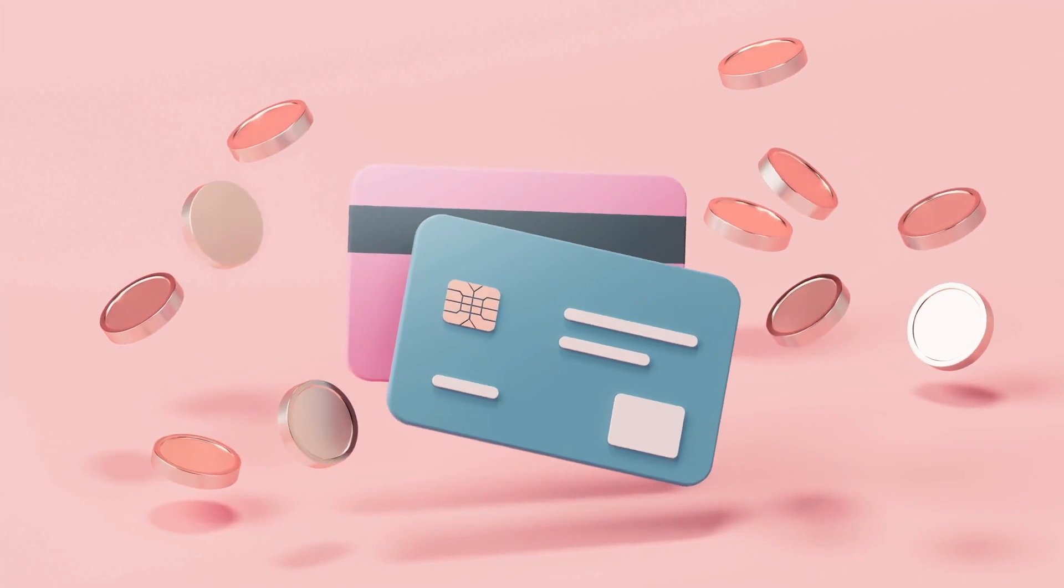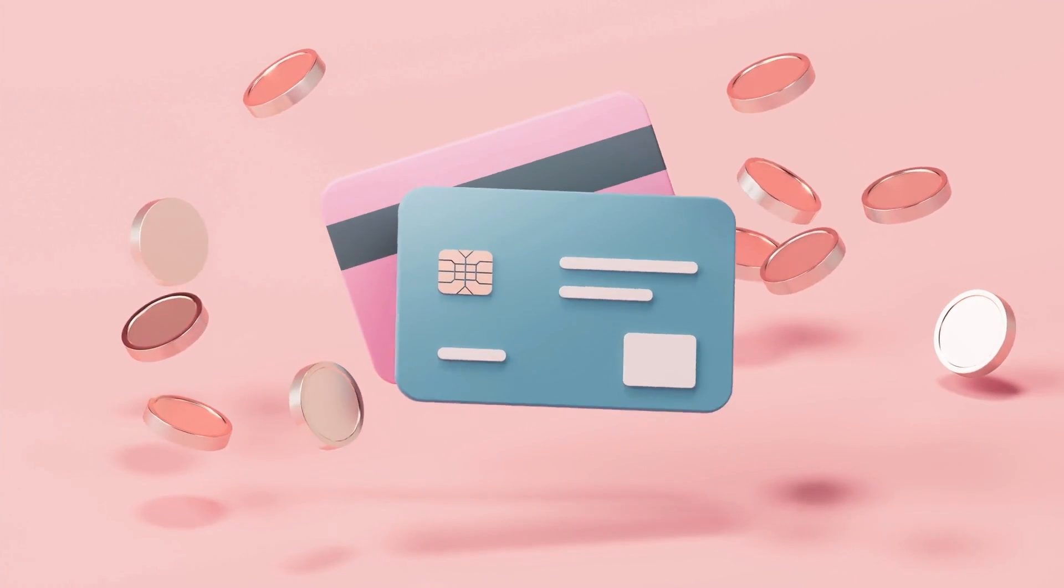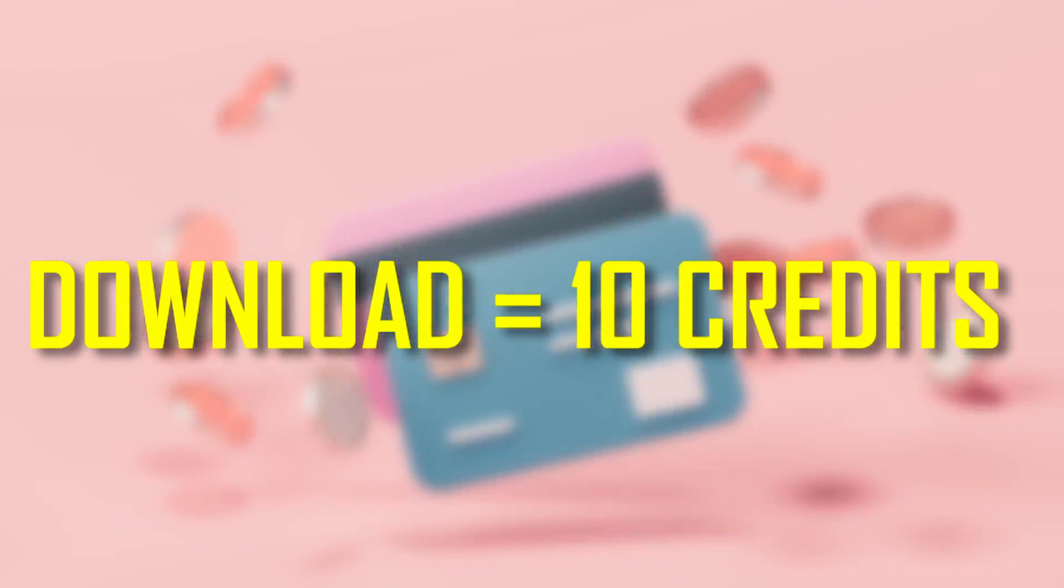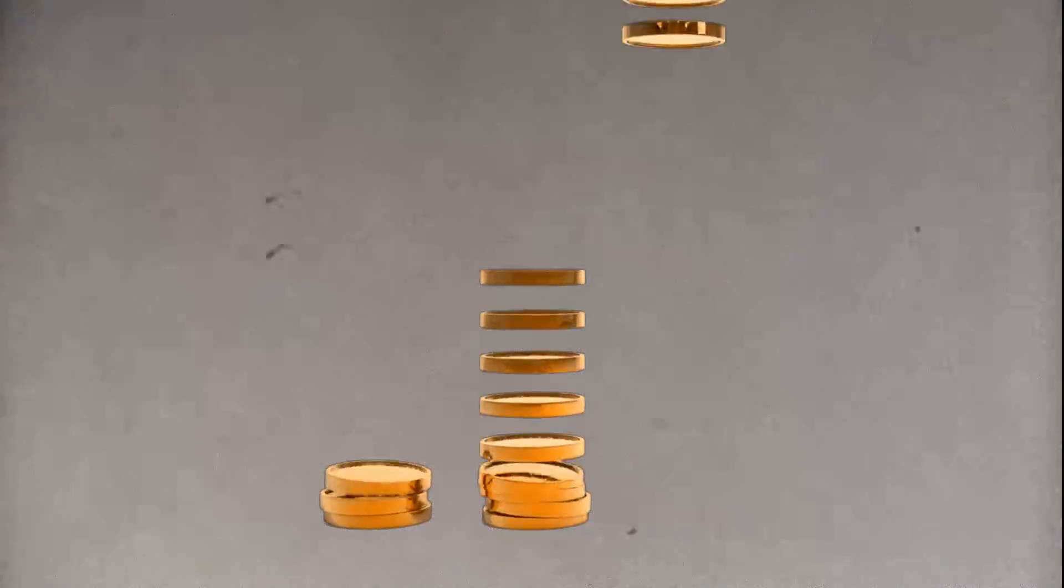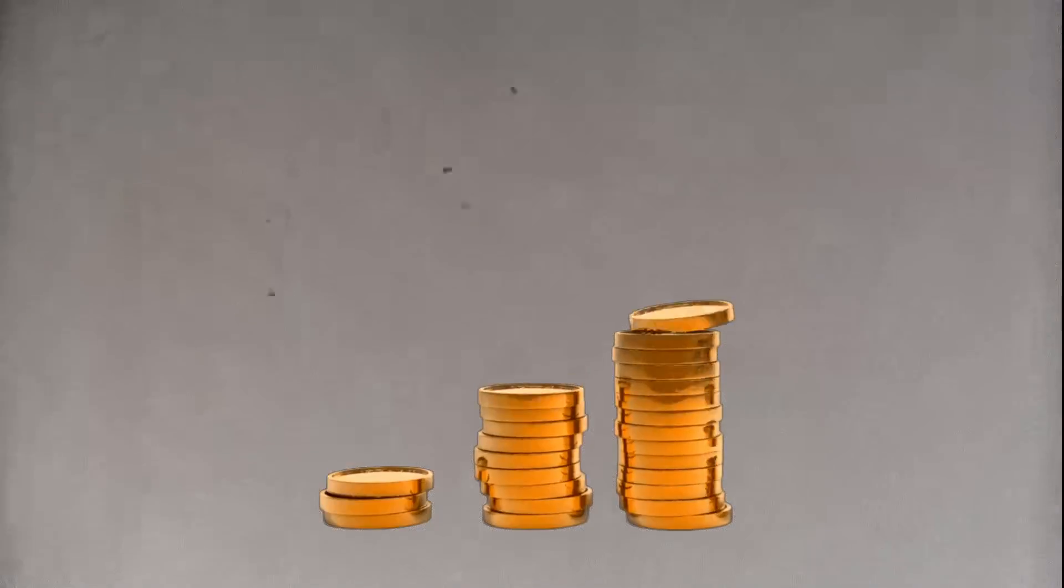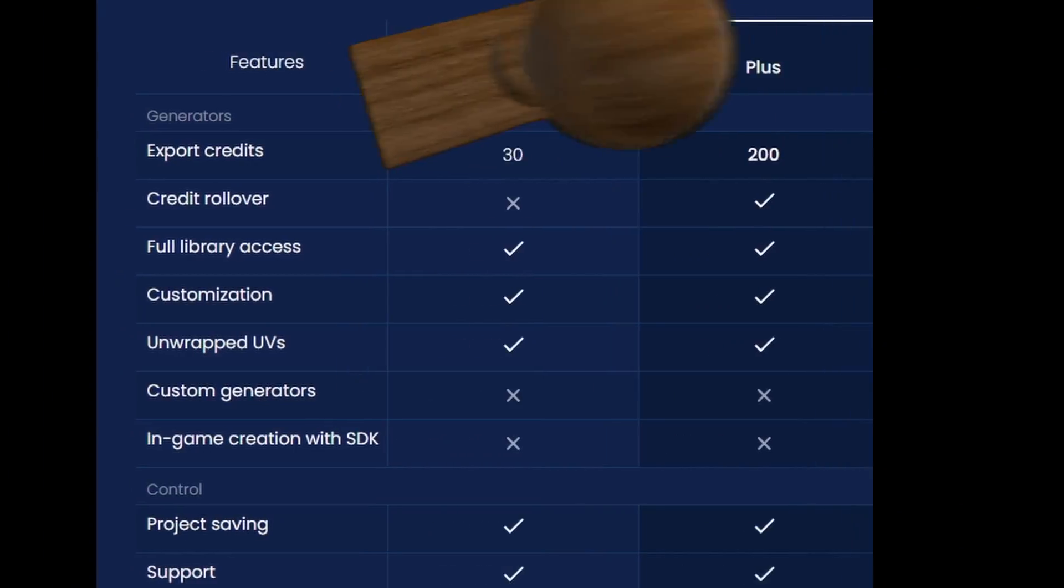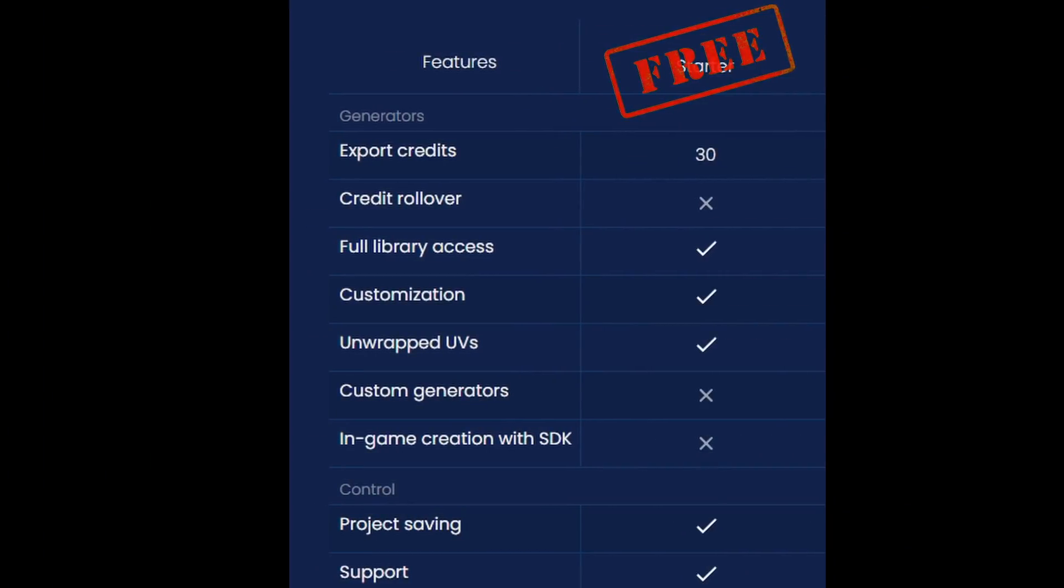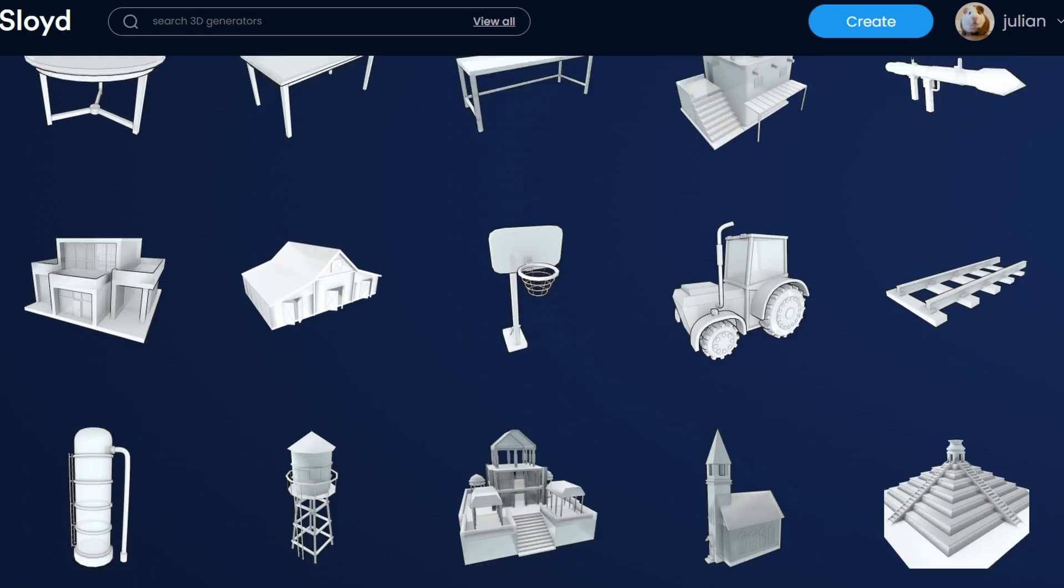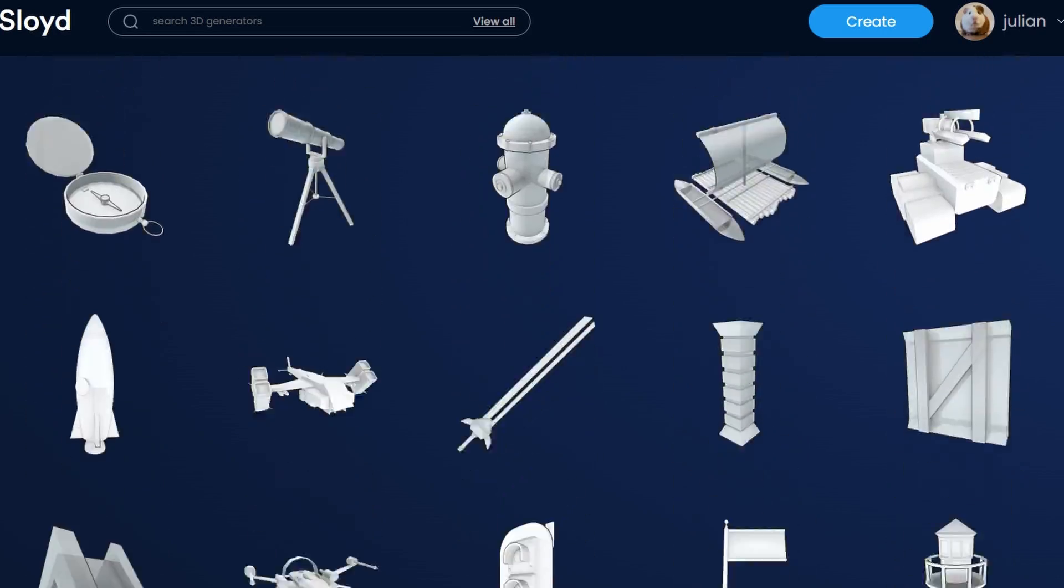Sloyd now requires credits to download models. Each download will cost 10 credits. These credits are given to you through three different subscription tiers. Let's start with the free tier.